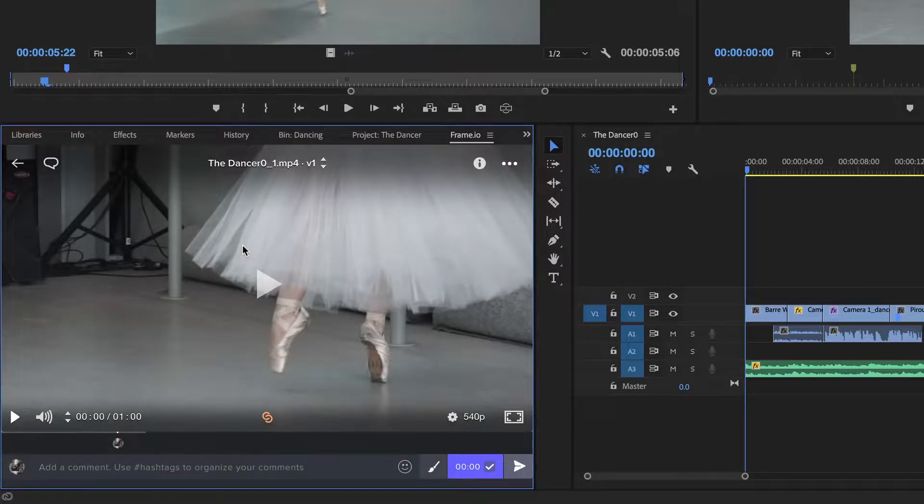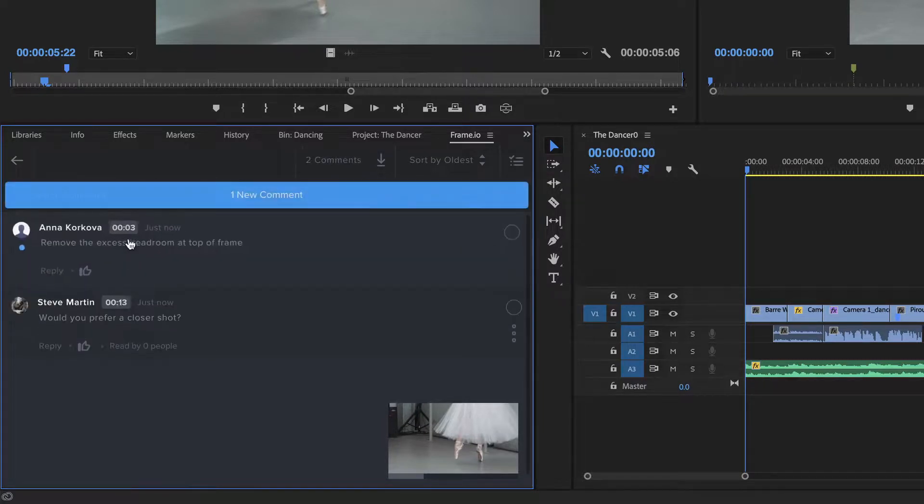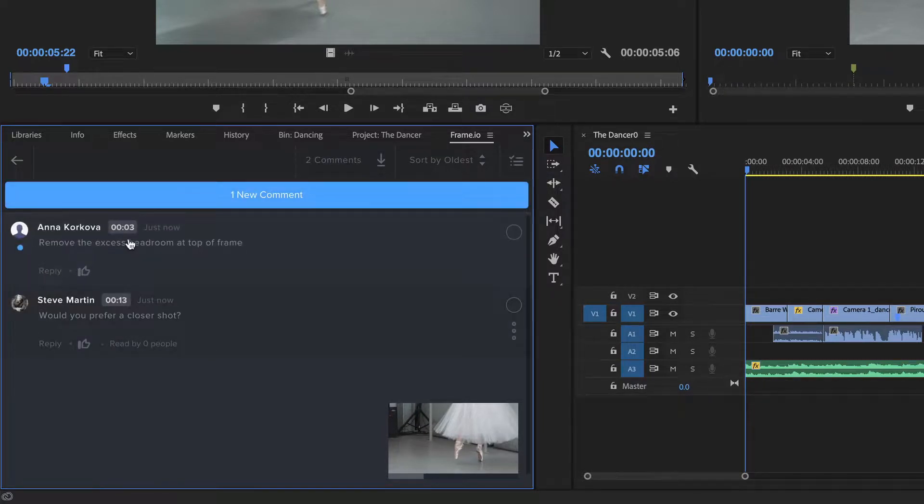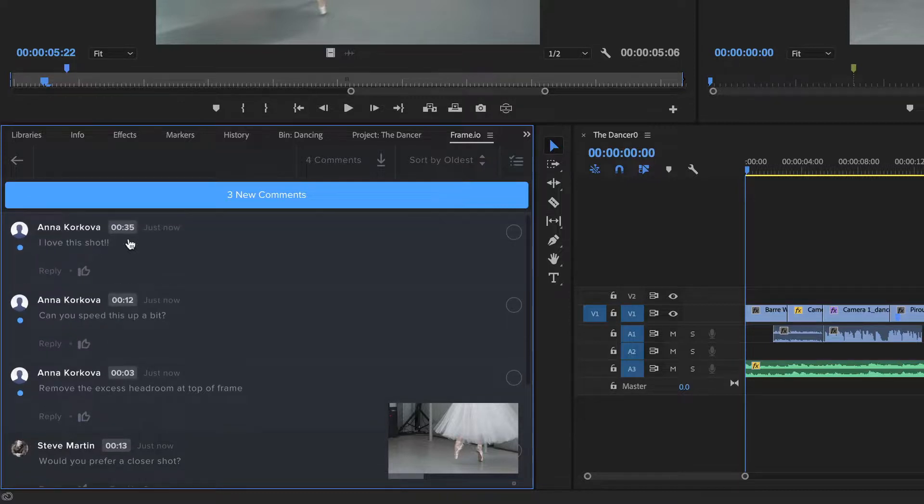While I'm waiting for my client to respond, I can jump into the comments section to view the comment that was created from my Premiere marker. These comments will appear in real time, making client communication incredibly dynamic.